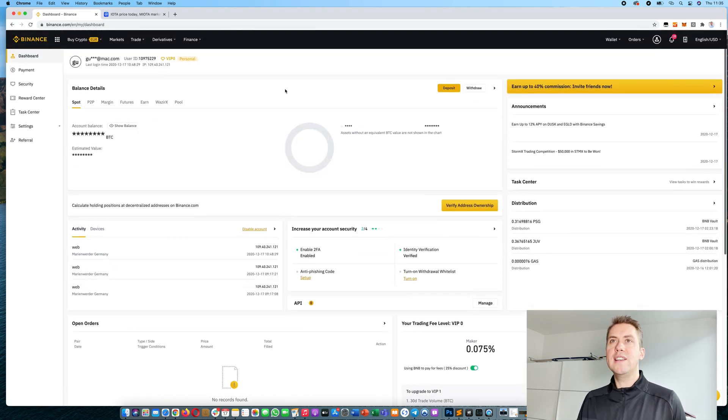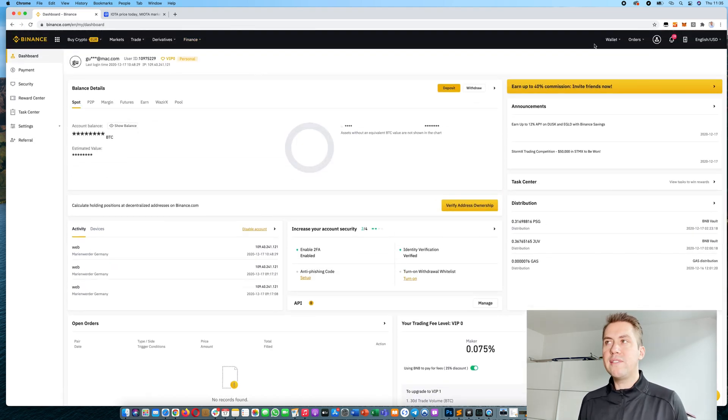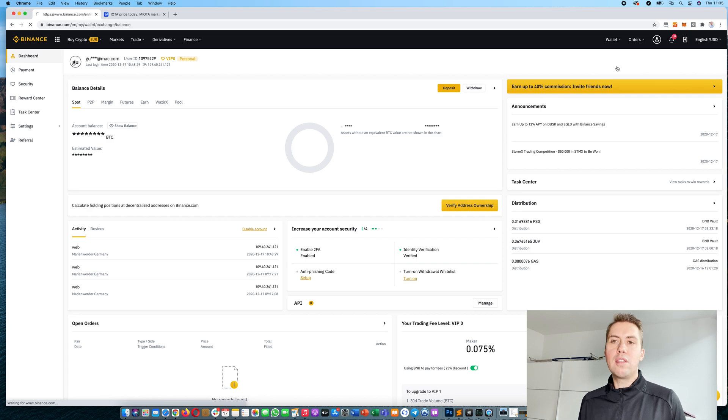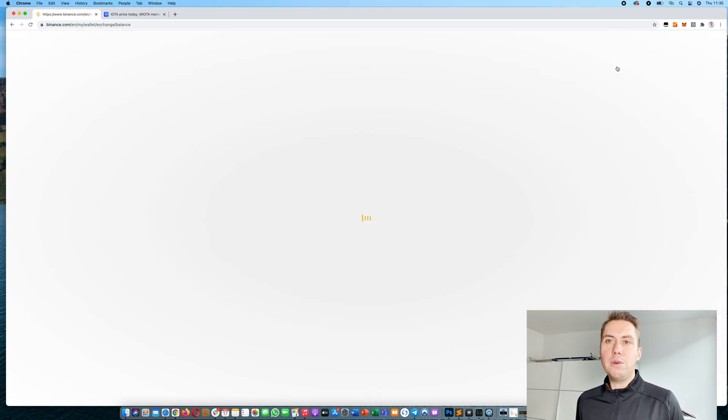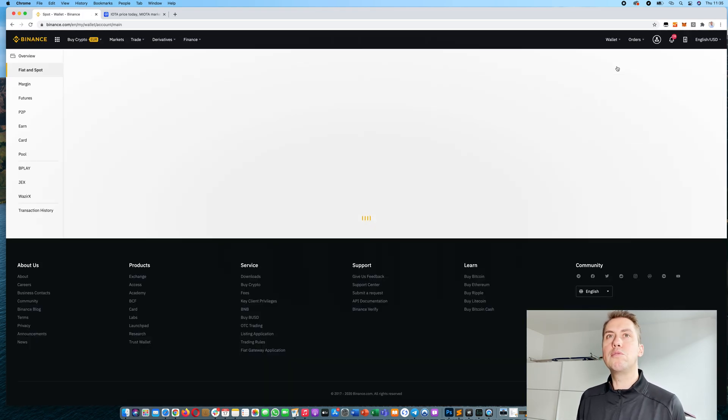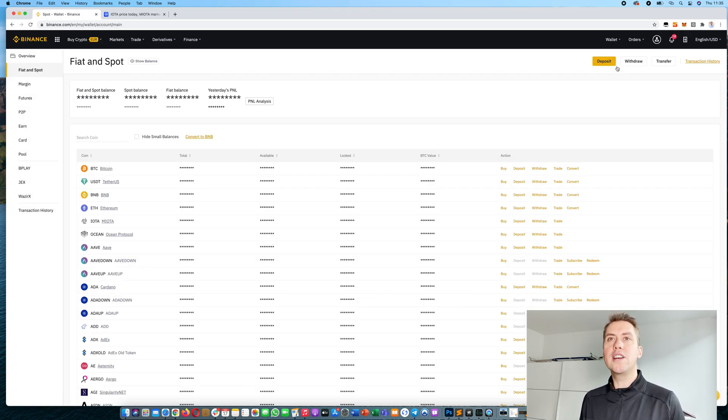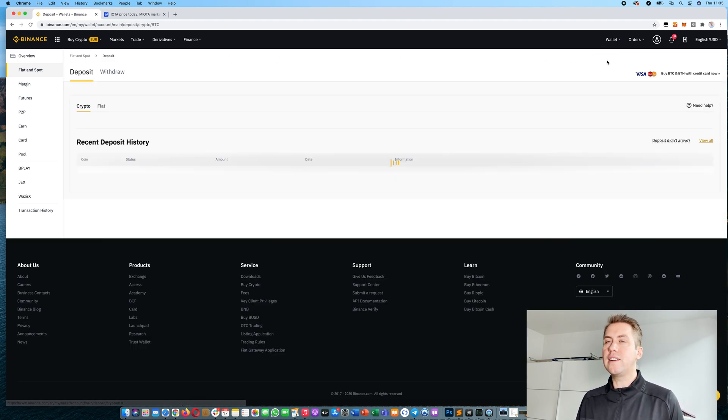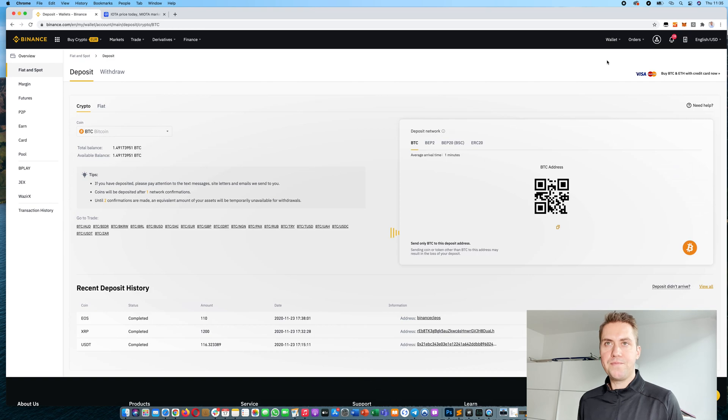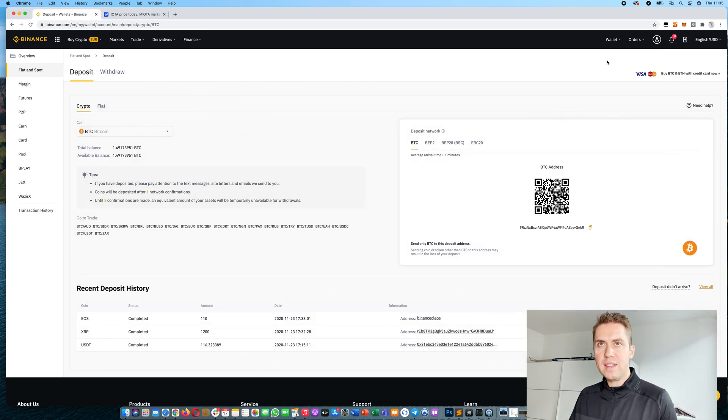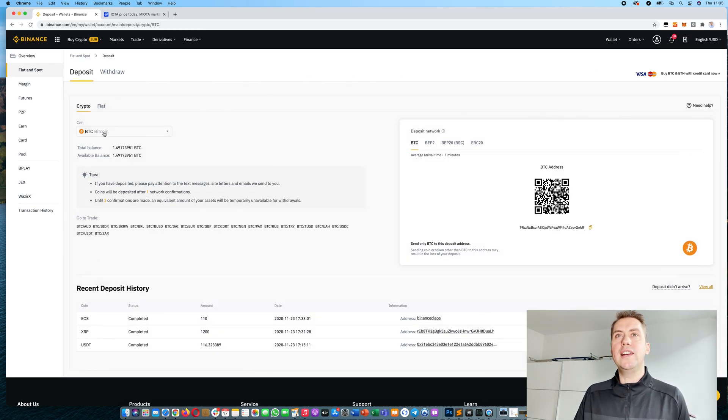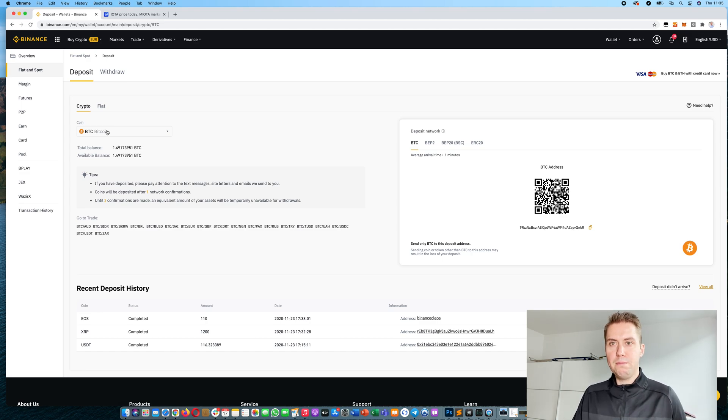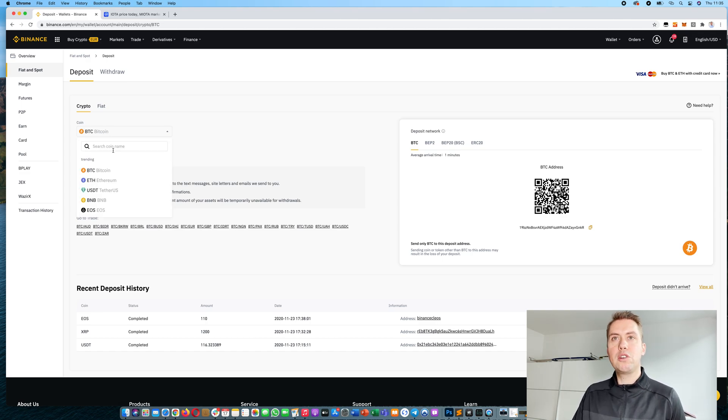Once you have done that, you can actually start trading. The first thing we need to do is to deposit some cryptocurrencies or fiat currencies. For that, we click on our fiat and spot wallet, then click deposit, and then we can actually either choose to deposit bitcoin or any other cryptocurrency.